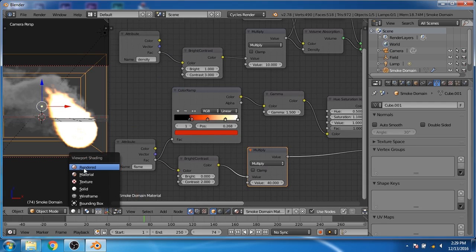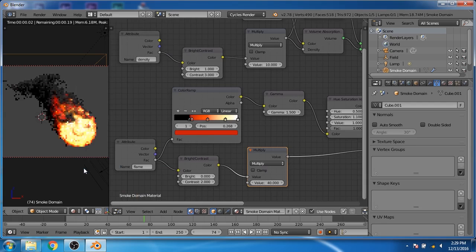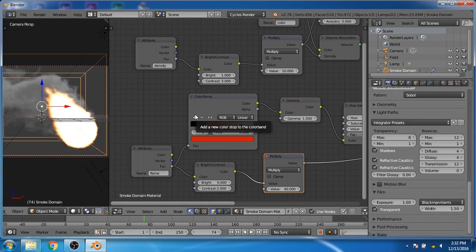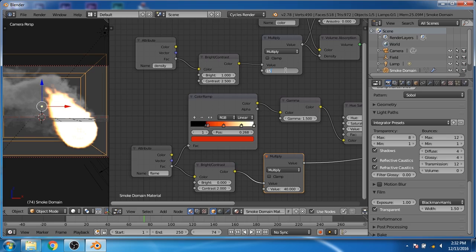If you go to the render view, you can see that we have created a realistic fire shader. I want to change some of the settings, so put 2.5 in the smoke intensity, 15 in the multiplier, and 60 in the fire intensity multiplier.